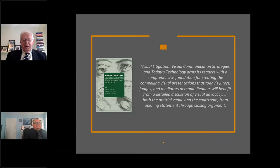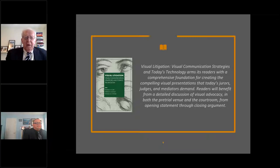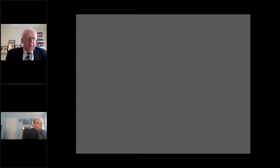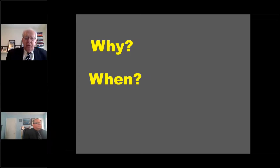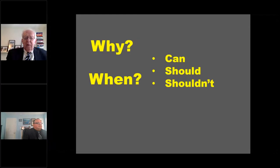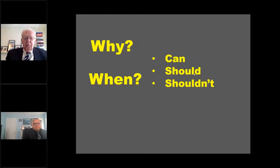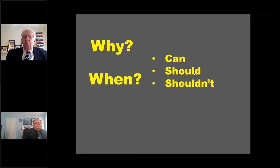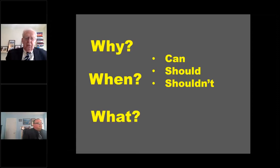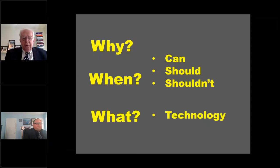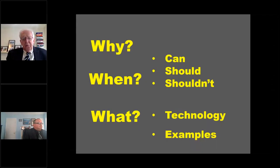Pat and I are going to have a conversation this afternoon focusing on the three W's: why are visuals so important to persuasion, when can you use visuals and when shouldn't you, and what technology is available — both software and hardware. We'll also look at different examples of the types of visuals that can be used.